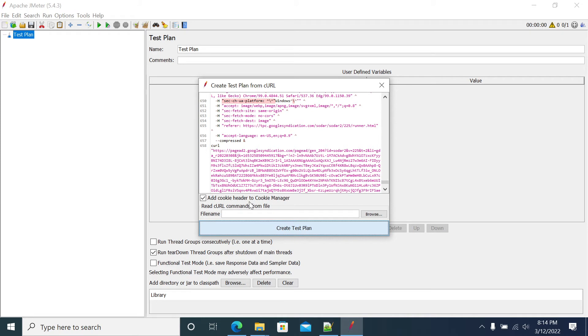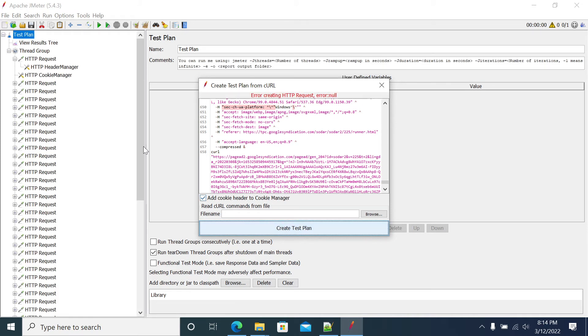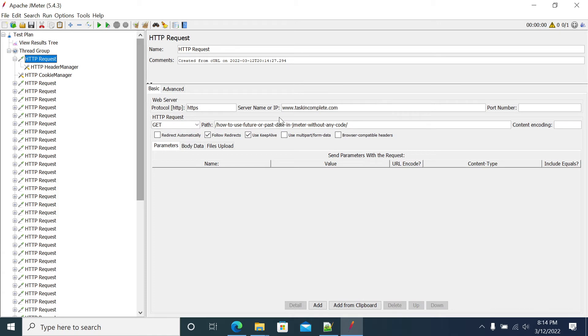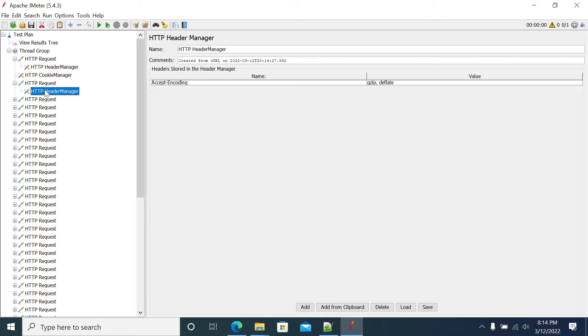If you click on create test plan, so the JMeter will create a test automatically. You got all the requests.